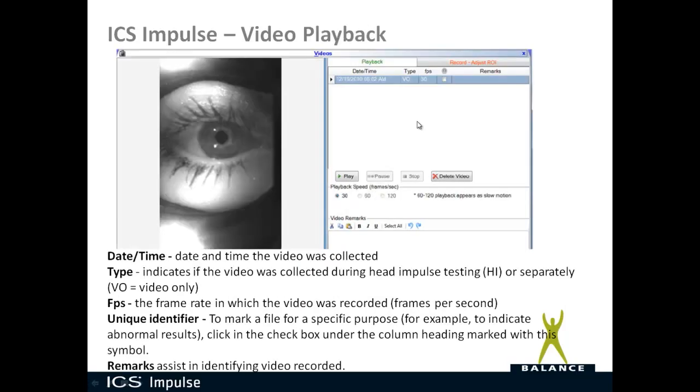On the video playback window, you have a couple of options. For every video collected, you have the time and date that that video was recorded, whether that was recorded under video only mode, or if it says HI, it was recorded under the head impulse mode.